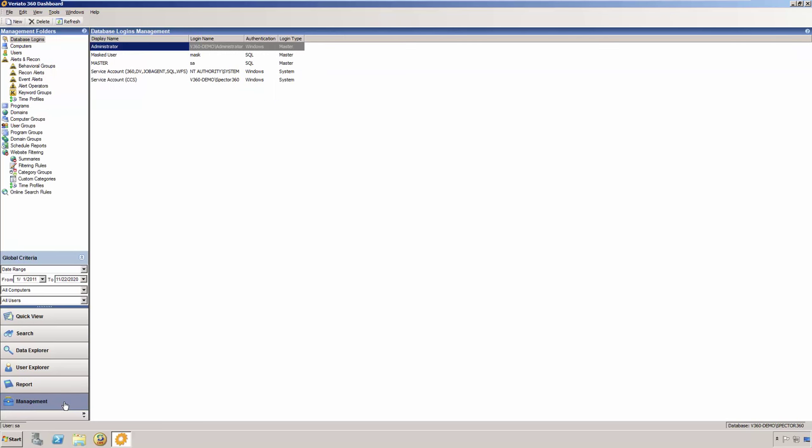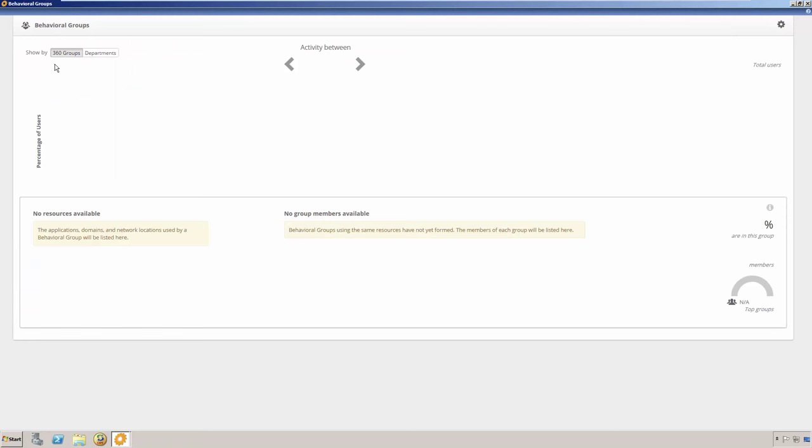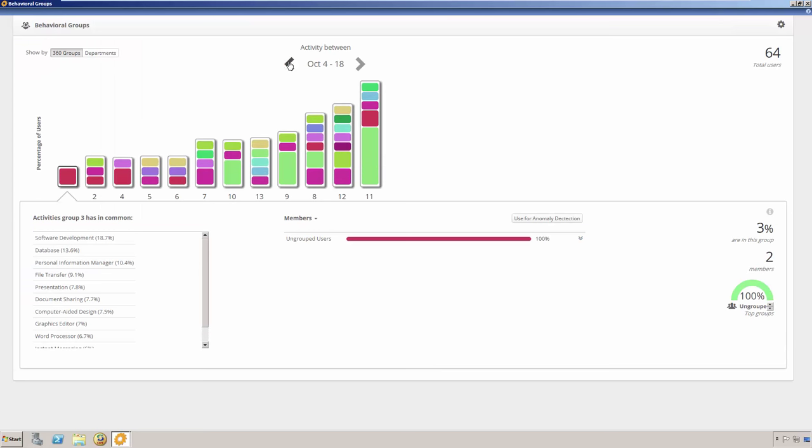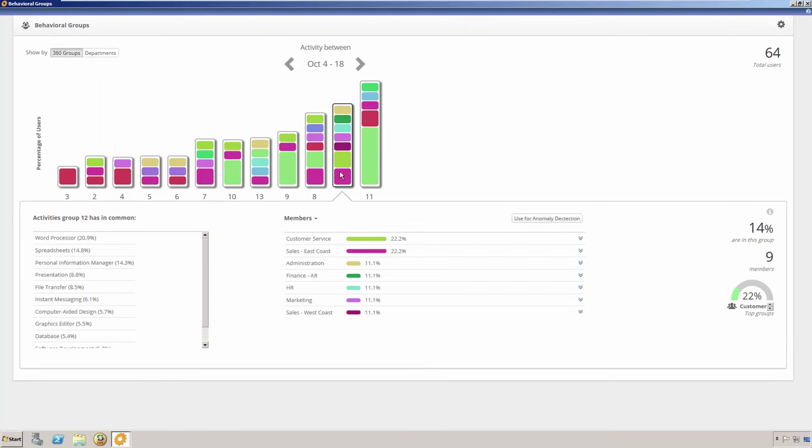Another feature of Veriato 360 Recon is found in the Management section of the dashboard and that is Behavioral Groups. Behavioral Groups are the result of analytic processing that identifies groups of employees based on their workplace behavior. These groups, which are independent of departments or other organizational groupings, provide a unique map highlighting productivity and unusual activity.